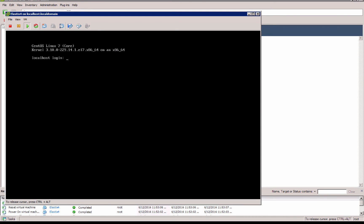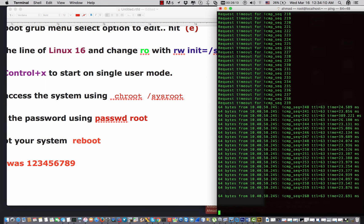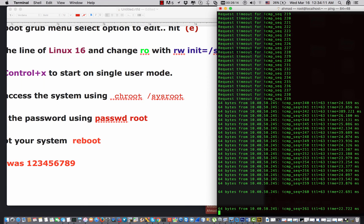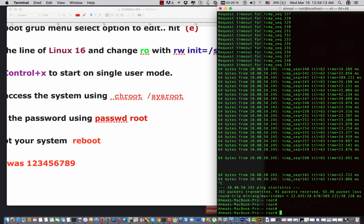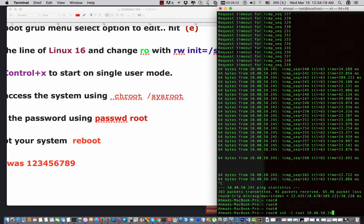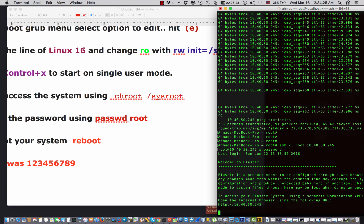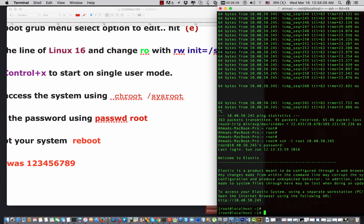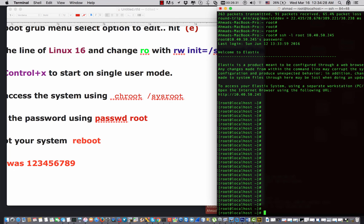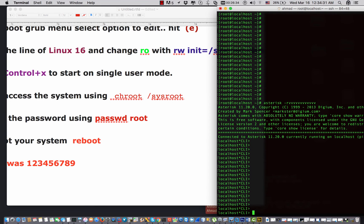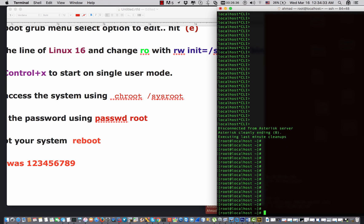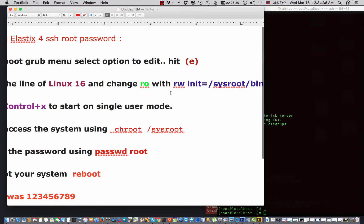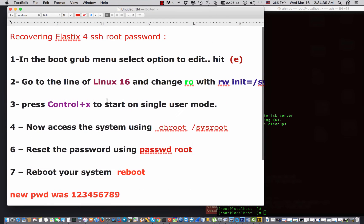And now, let's try from the SSH. So again, the server is up and now I say ssh -l root 10.40.50.245. 123456789. Great, I am in my PBX. So this is the process that I followed.